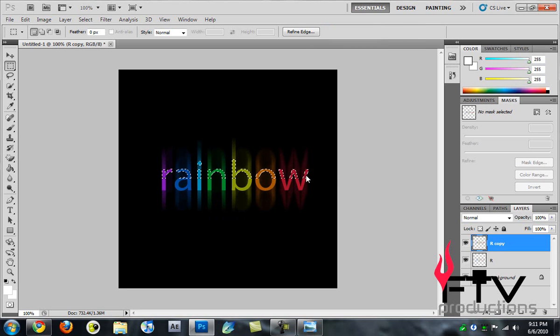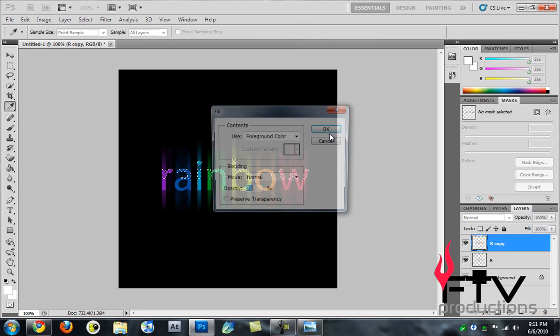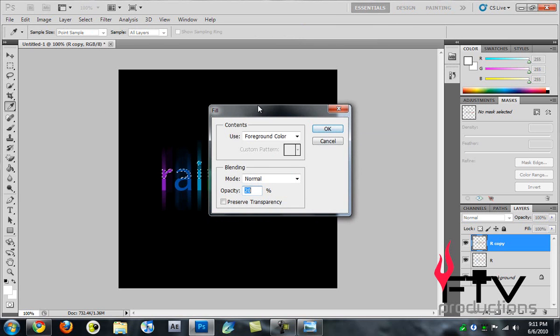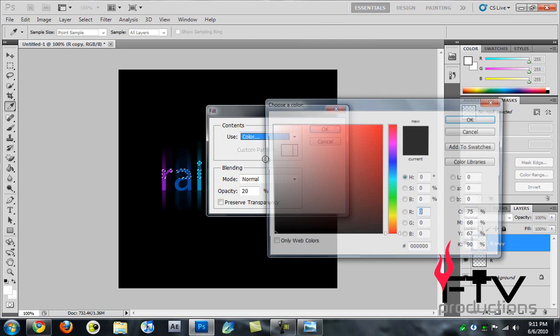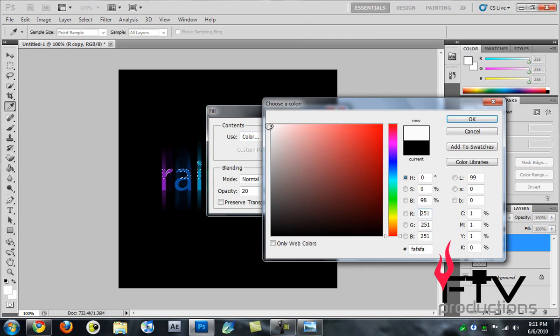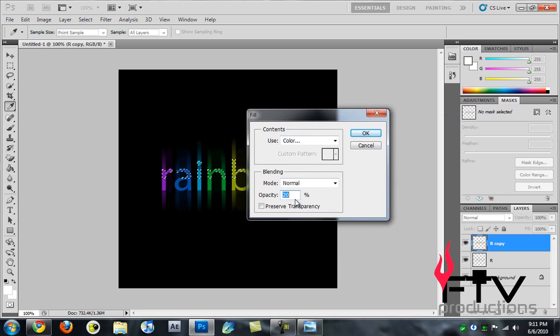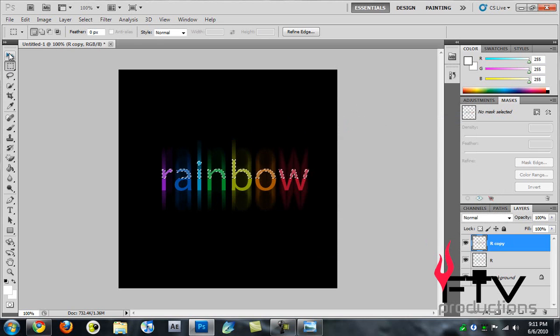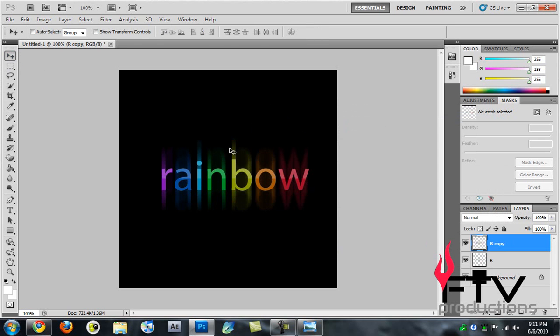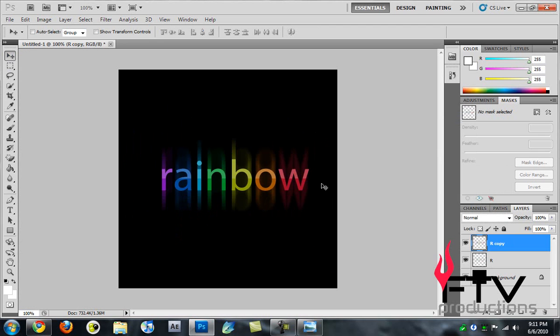Then we're going to right-click and go to Fill. In the fill options, I'm going to go to Color and choose white, OK. In the opacity section, I'll change the opacity to 20% and hit OK. Then we hit Ctrl+D to deselect that area. Now you can see that we've created this rainbow effect with kind of a strike through.